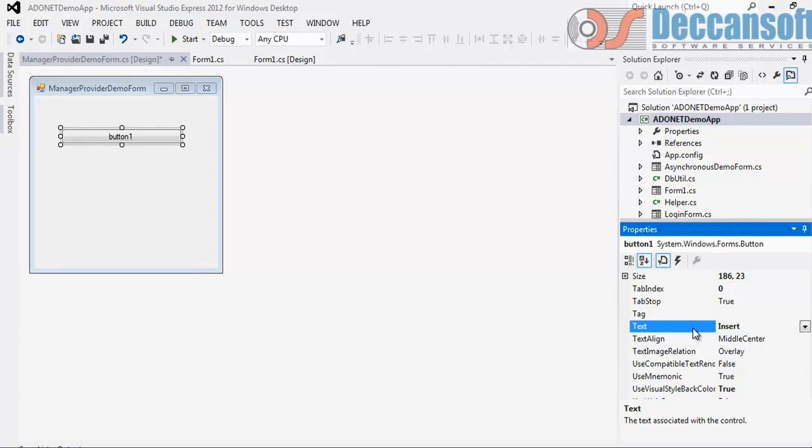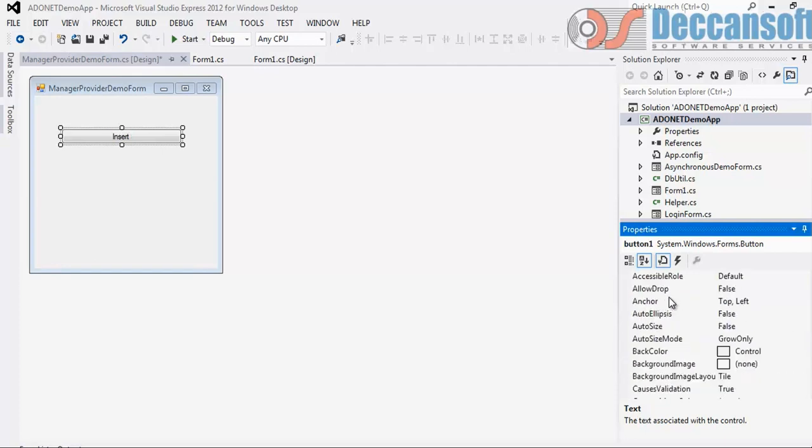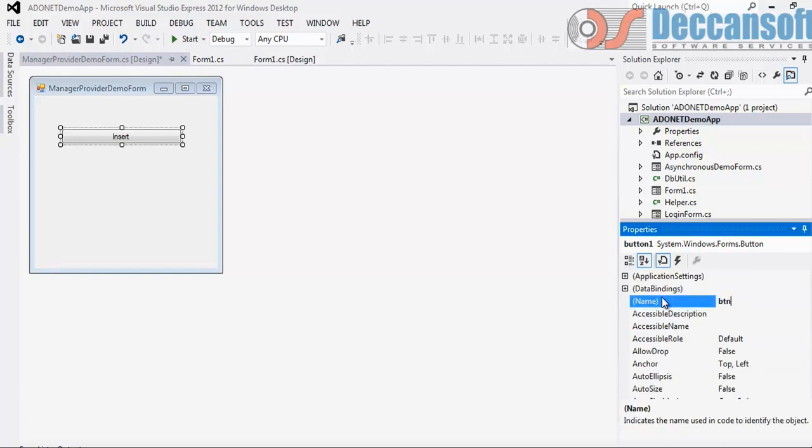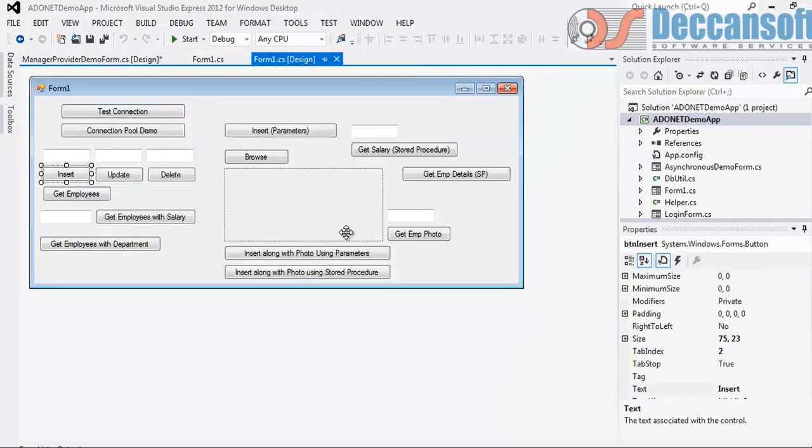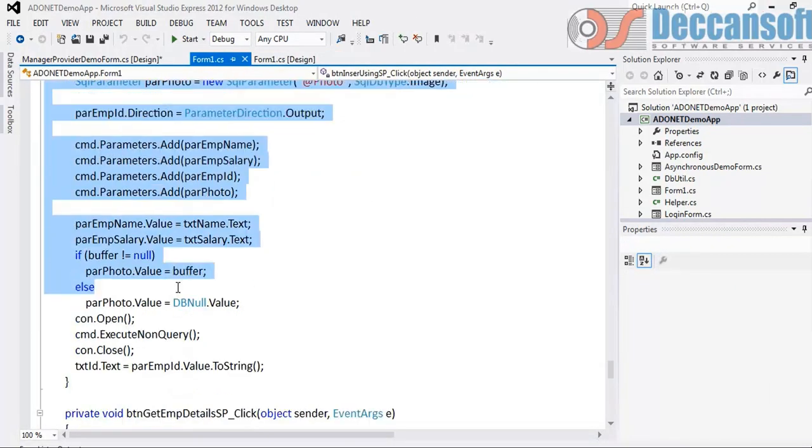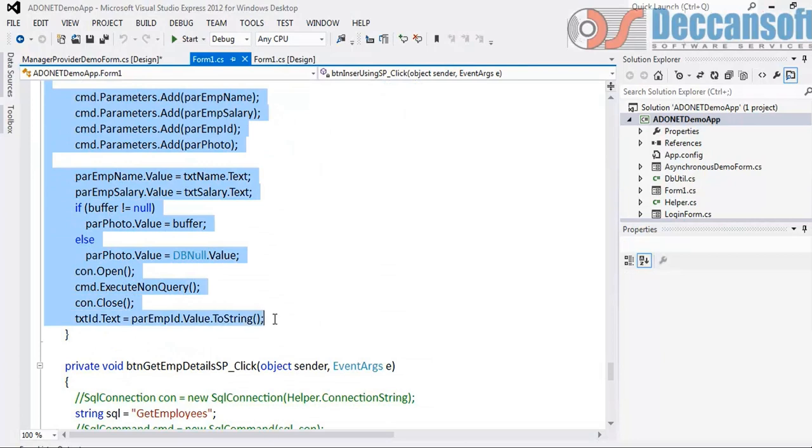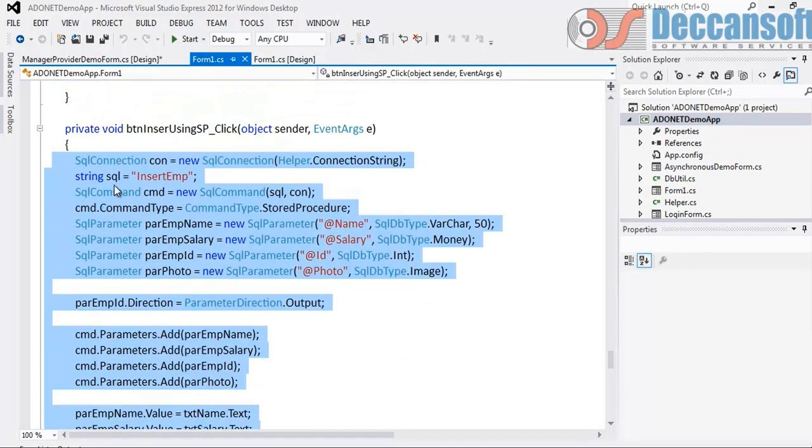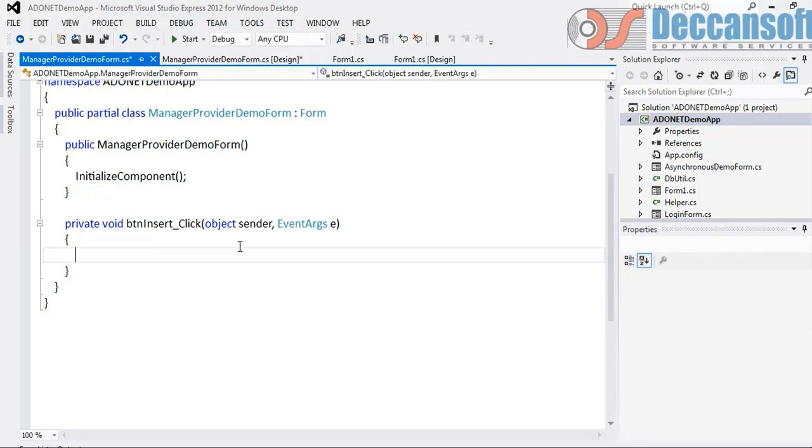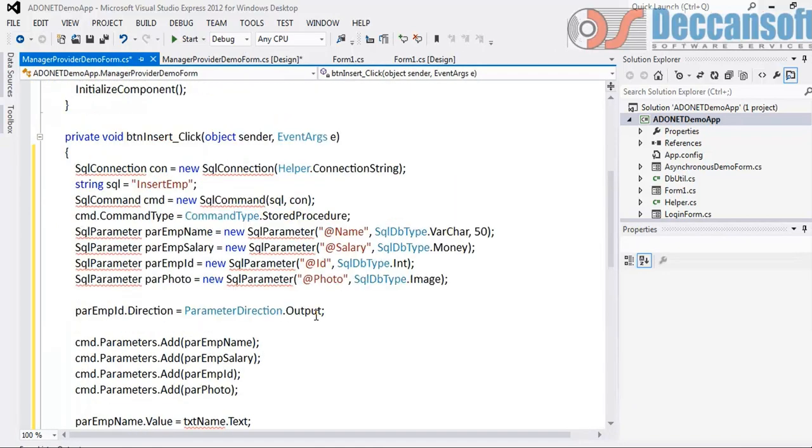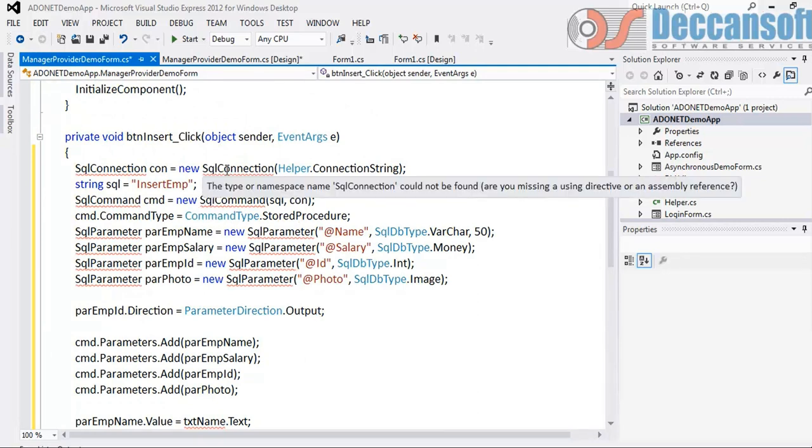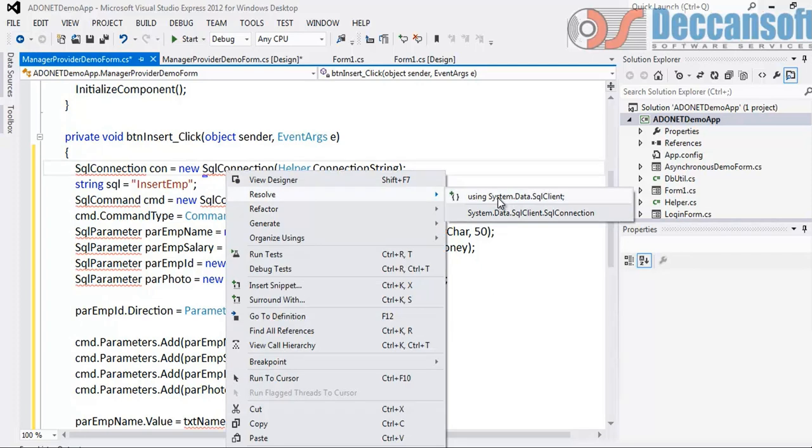Now going to the form, if we remember we have written insert along with photo using stored procedure. This whole thing I am copying now where everything is specific to SQL server - parameter, command, connection, all this is specific to SQL server. I will paste this in this insert click and this code I would like to make it completely provider independent. Right now it is going to use system.data.sqlclient. I don't even want to mention this system.data.sqlclient on top.